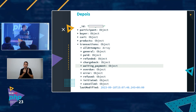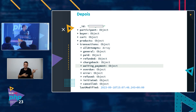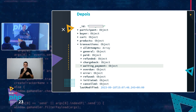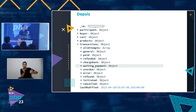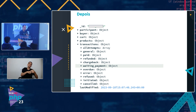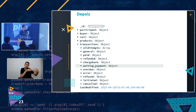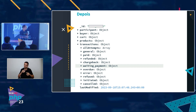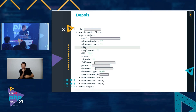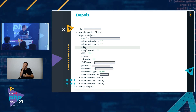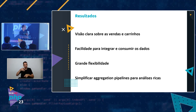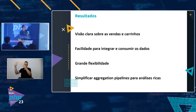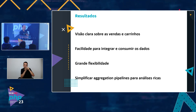Expanding the model further: you have transactions — all attempts, general information, paid transactions, refunded, chargebacks (the seller's nightmare — when someone buys, regrets it, and calls the card operator directly). Fraud is something we also work on heavily at HeroSpark — analysis and identification of fraud. Then awaiting payment and so on. All of this is at hand, very easy to consume. Buyer details, all right there. With this you have a clear view of sales and carts, ease of integrating and consuming data, great flexibility for evolution, and simplified aggregation pipelines for rich analysis. You make literally one simple select and move on.